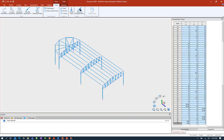At this point in our workflow we're ready to go ahead and think about creating our analytical model for the first time. Before we do that I'm going to go ahead and check a few things in the physical modeler to make sure everything is created as I intended it to be.